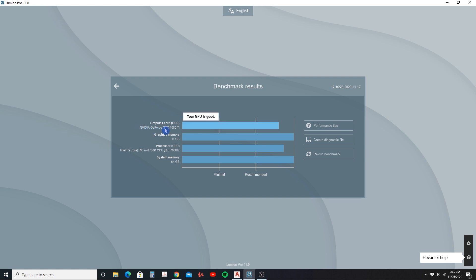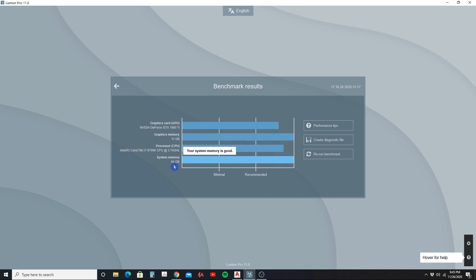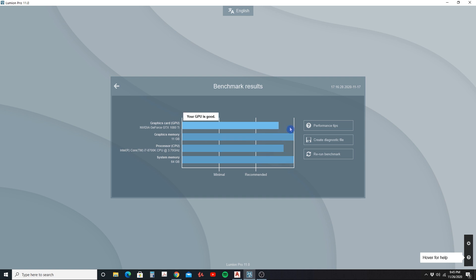I'm using the Nvidia GeForce GTX 1080 Ti, and according to their benchmark results this is a little bit above the recommended specs for Lumion 11. The graphics memory is at 11 gigabytes, exceeding the recommended. My processor is an Intel Core i7-8700K at 3.7 GHz, exceeding the recommended but with room to improve. My system memory is 64 gigabytes, so overall this is a pretty good setup.